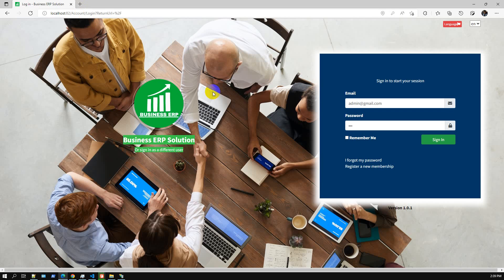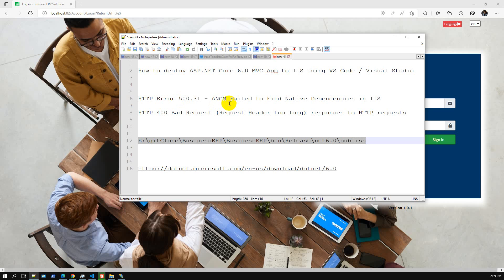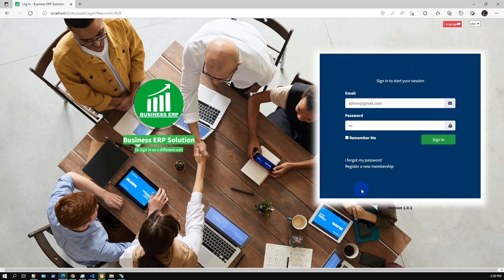Our deployment is successful — this is the login page. Previously during our testing, the login page loaded but once we clicked Sign In we got those two errors: the HTTP ANCM error and the Bad Request error. We fixed those by clearing browser cookies and installing the ASP.NET Core runtime.